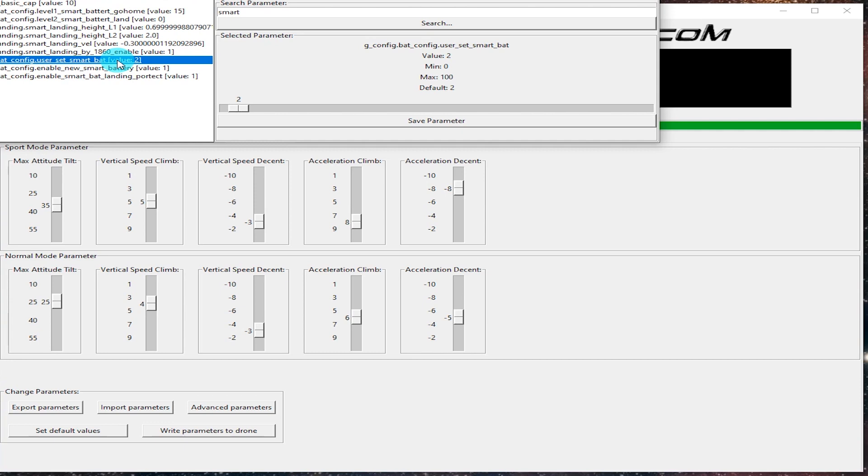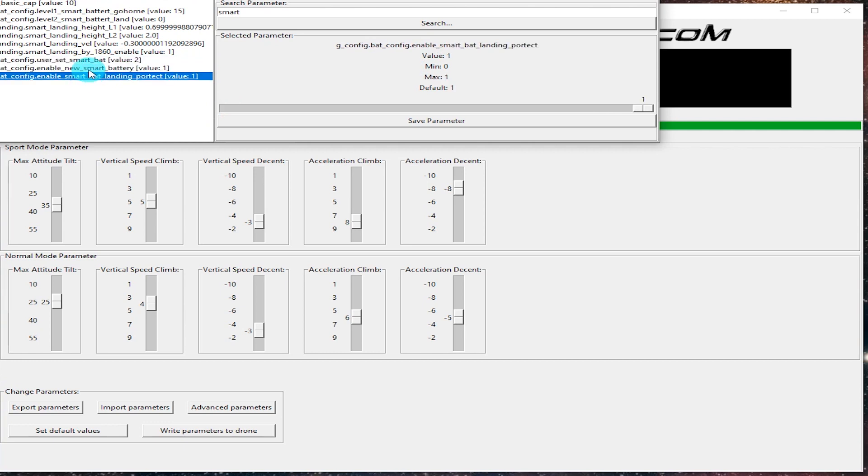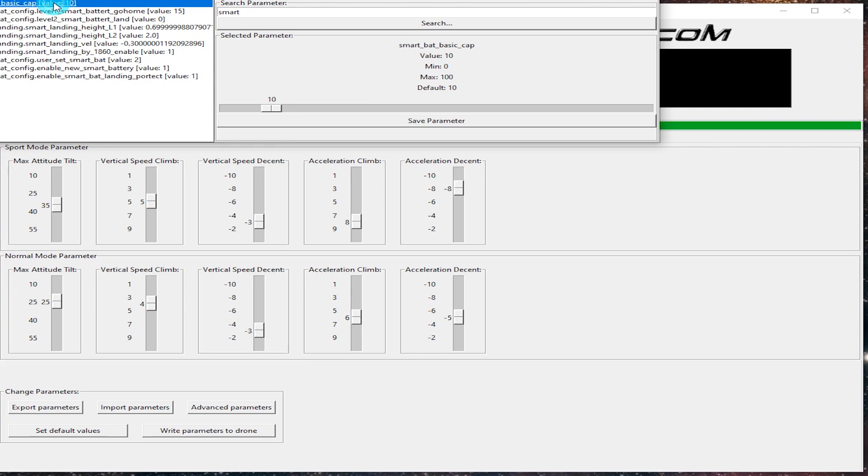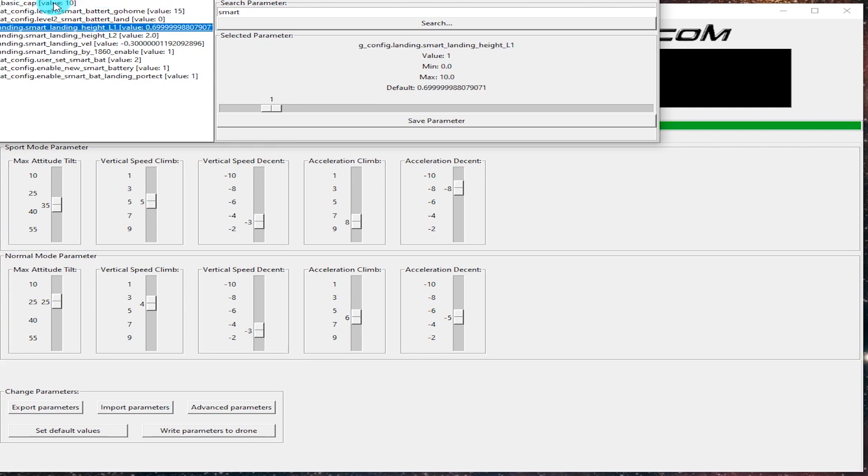So you can see here I'm just checking out some different parameters, see what I can see. Again, once you change something with a slider, if you want that change to persist, go ahead and hit the save parameter button down below.